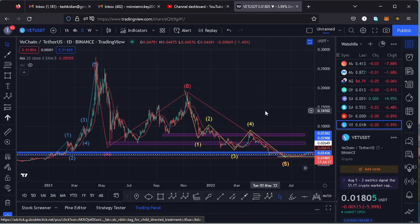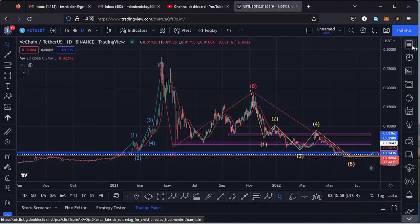Welcome back to Tashkid FX for another price prediction update. In this video I'll be giving you a price prediction update on VeChain, whose current price stands at the $0.01805 mark. Here on TradingView the market is down by 5.99 percent.